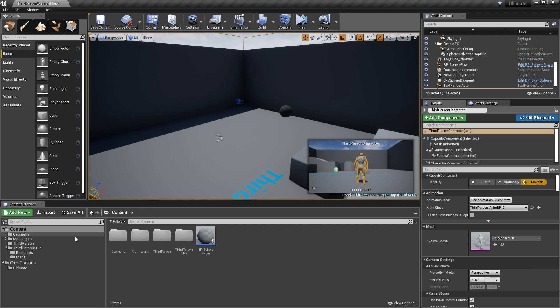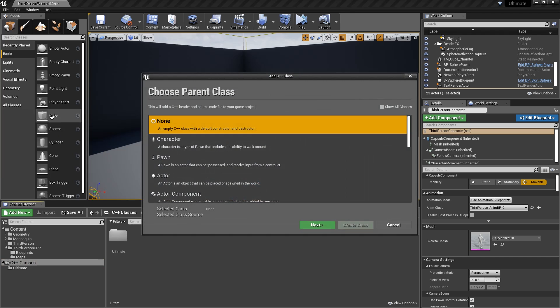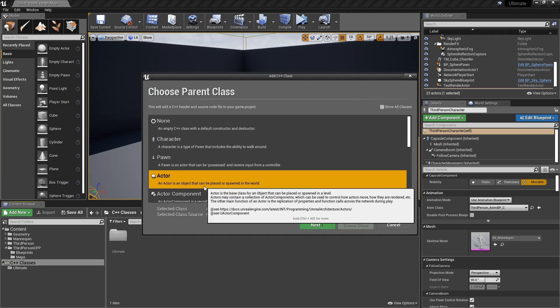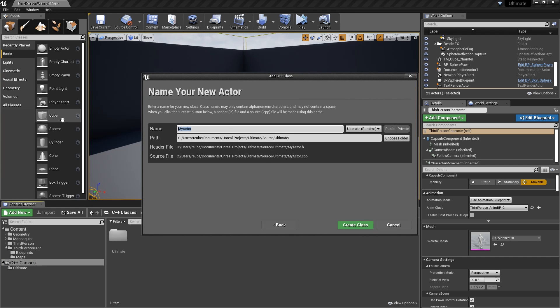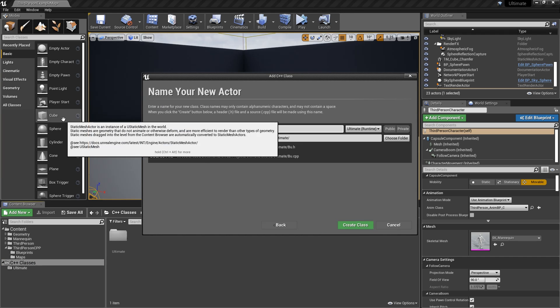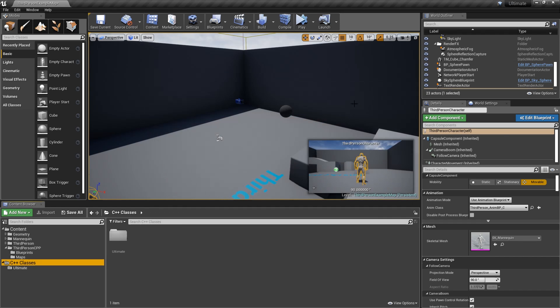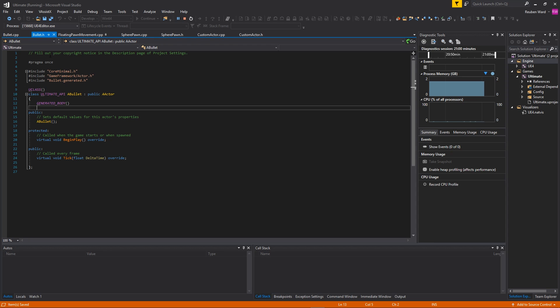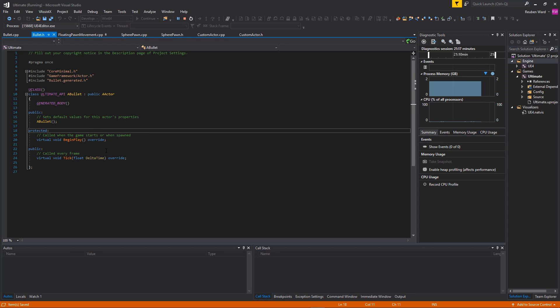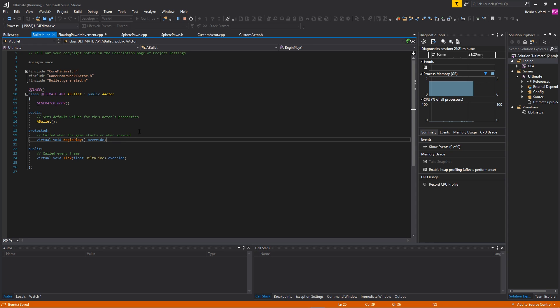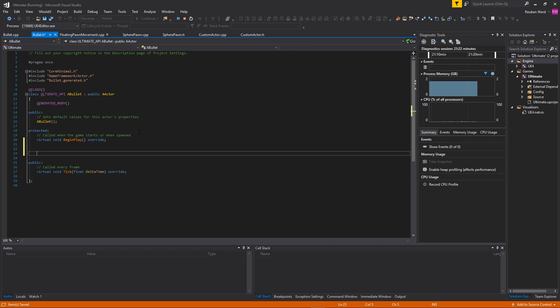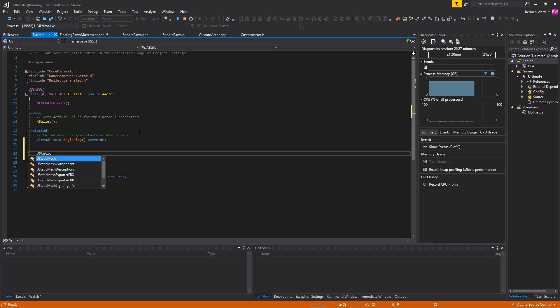Let's do it. Let's make a bullet. To get started, you want to go to file, new C++ class, actor, next, and then just type in 'bullet'. Now I've already made one called bullet, but yeah. Then click on create class. So the bullet needs a couple of things. It needs a mesh so that we can see the bullet, and it also needs a projectile movement component to handle the movement.